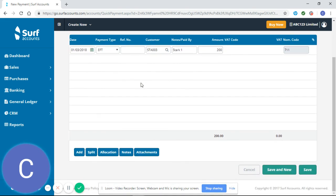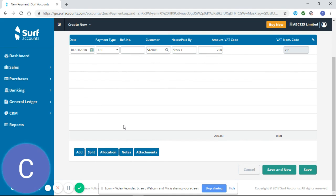The next important point when you're entering receipts is to look for allocation. At the moment I have an invoice from Stark for 200, and I would like to allocate this payment against that invoice.